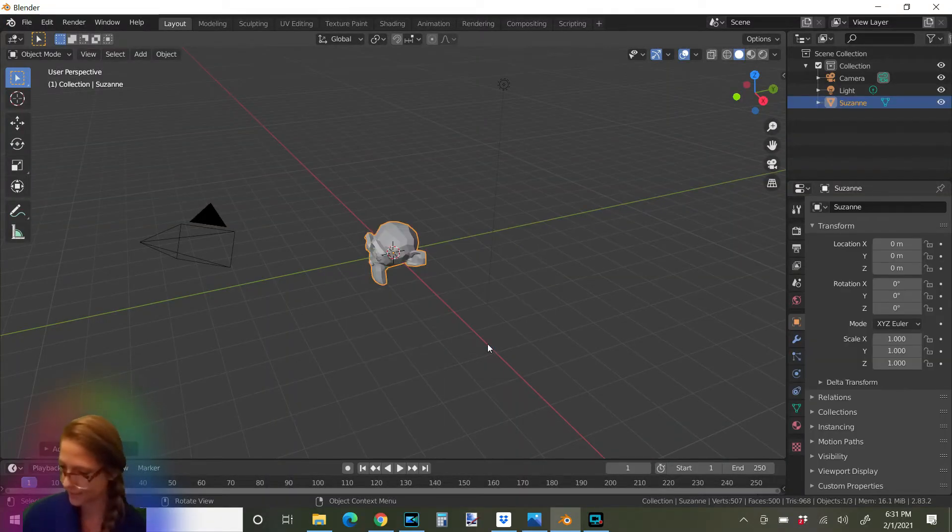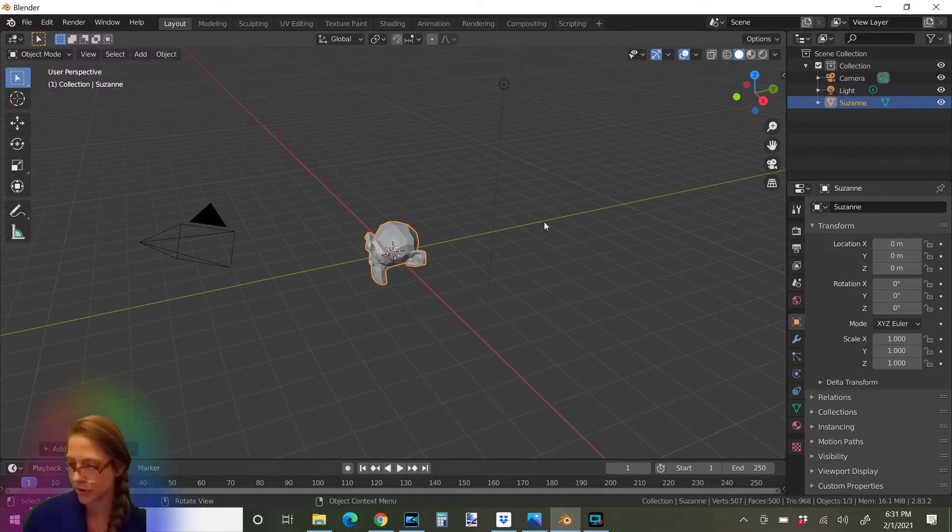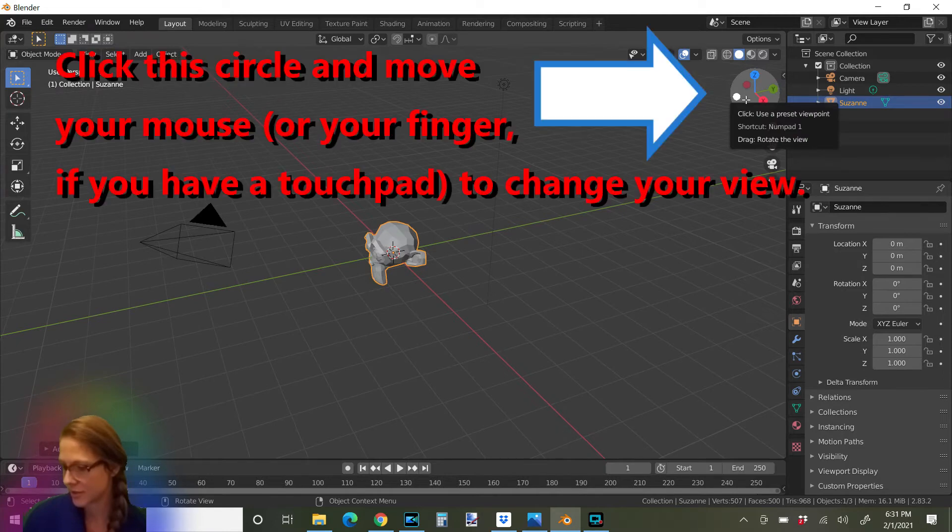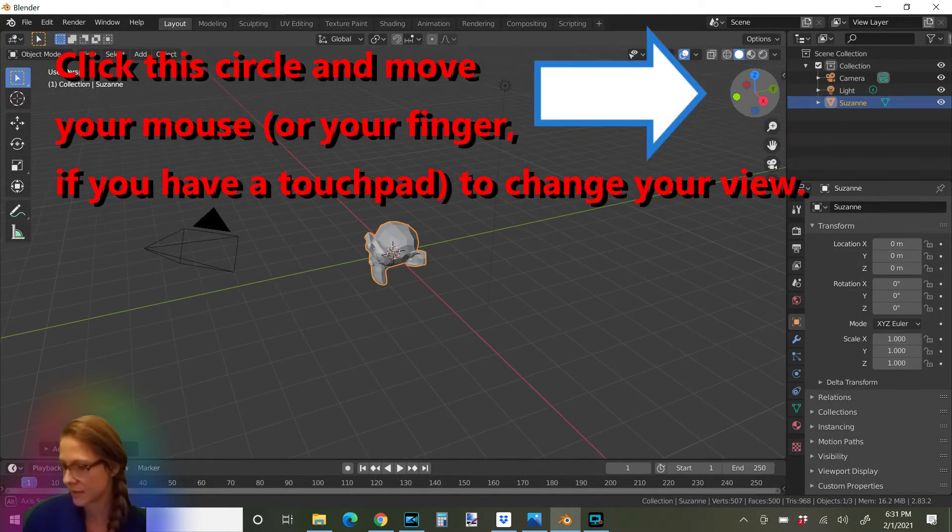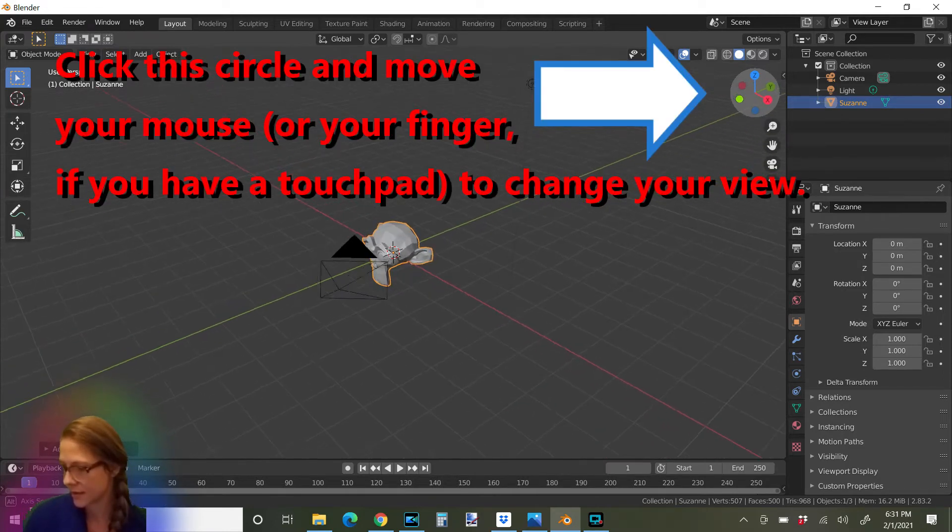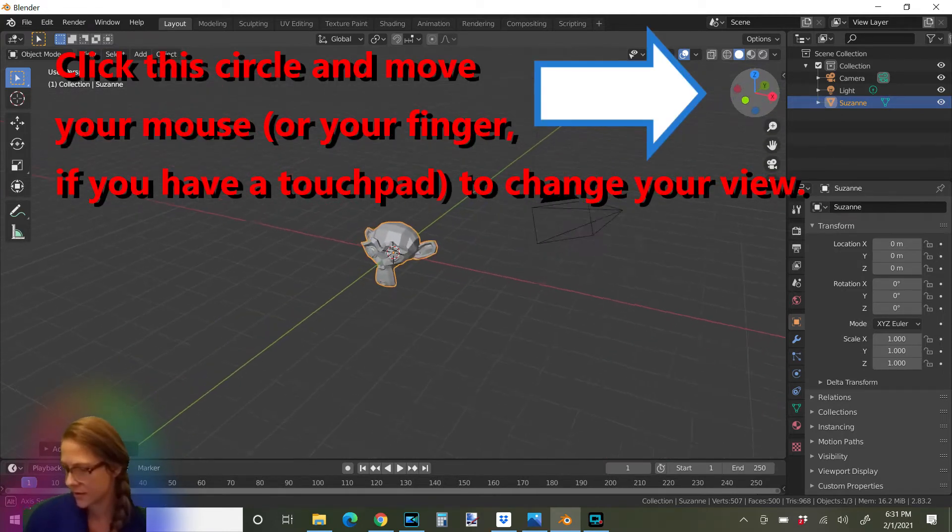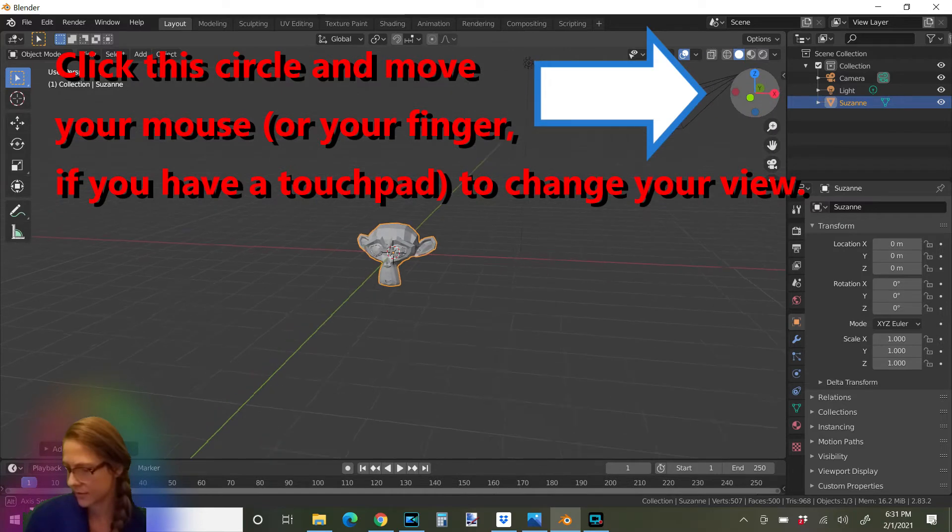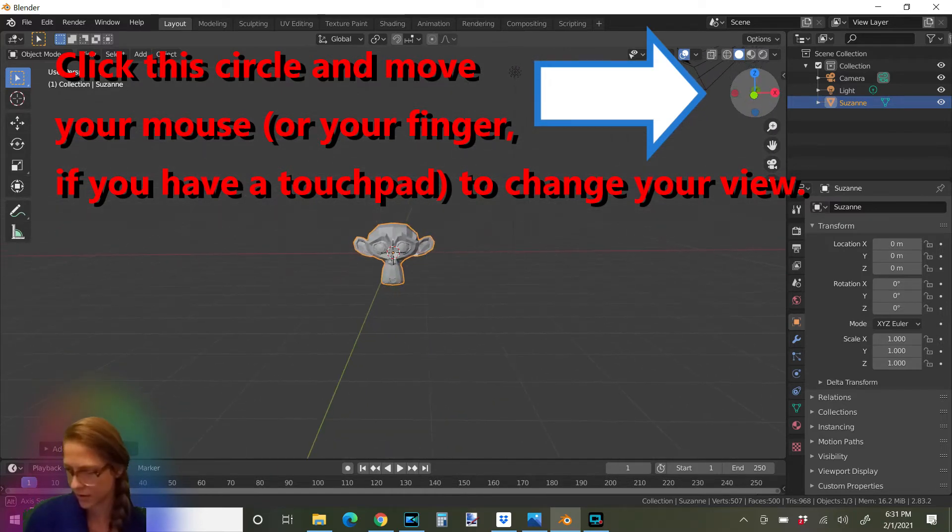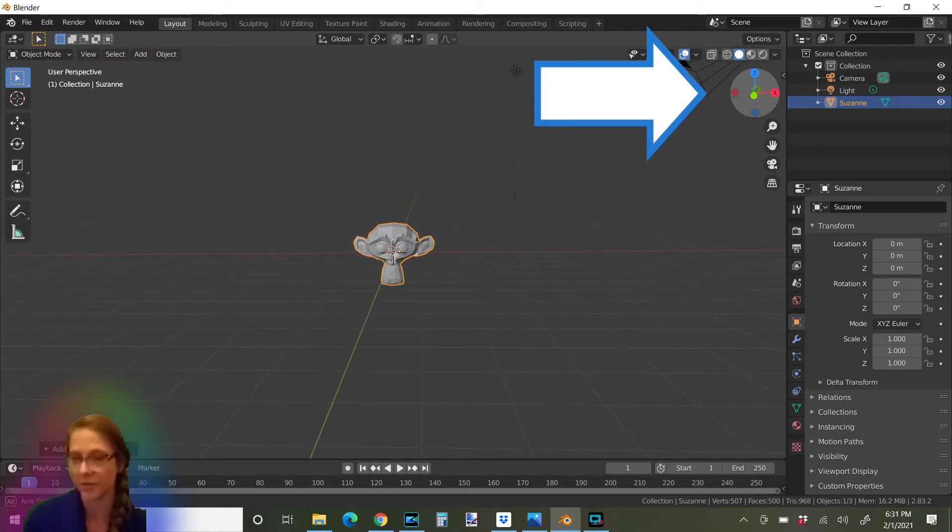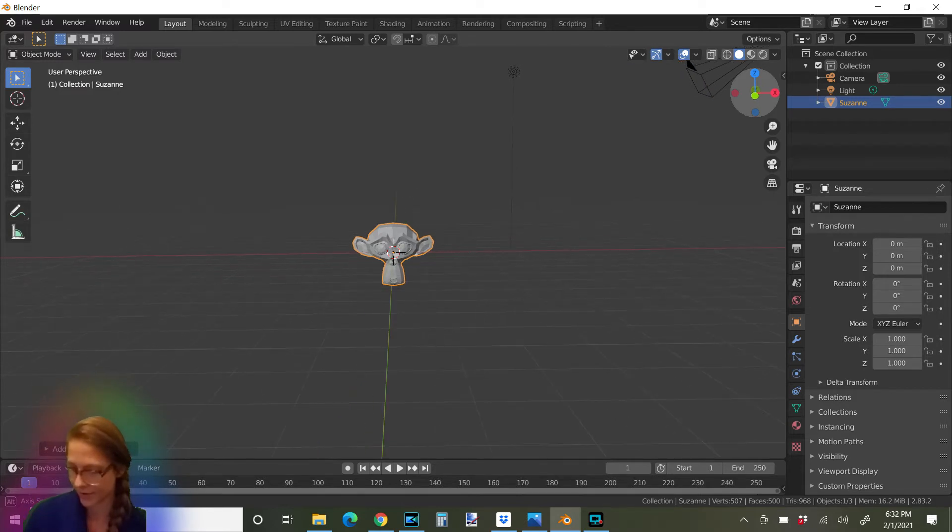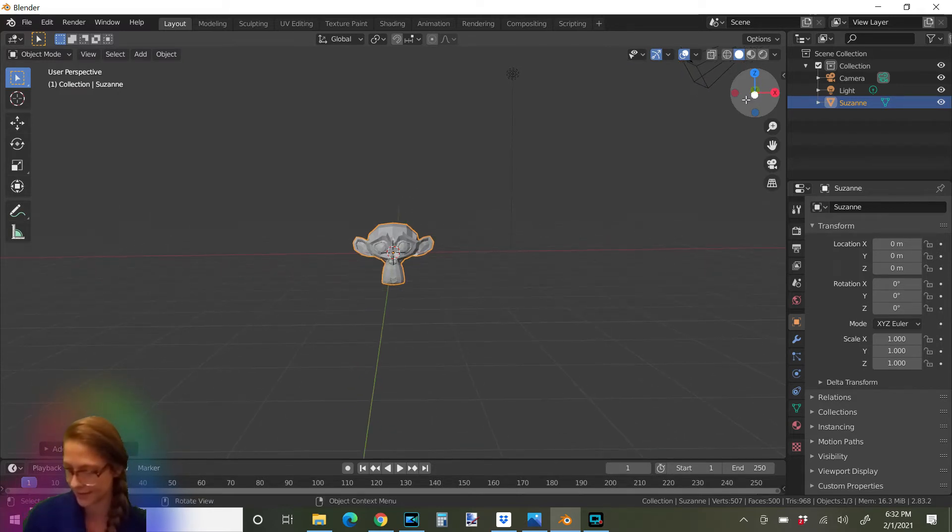There he is. If you don't know how to move around your screen yet, I'll have a video about that also. But for now, you can just touch this X, Y, Z sphere thing in the corner. The top right corner and adjust the view of your monkey to however you want. I'm going to go right in front of him like that.